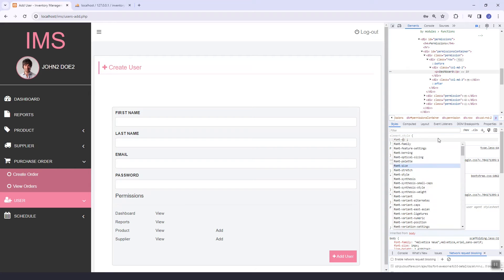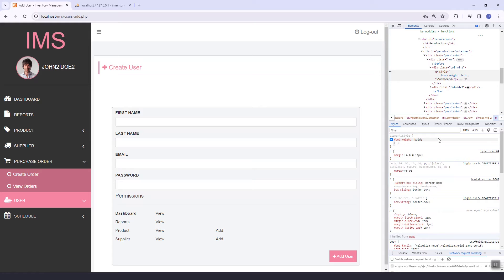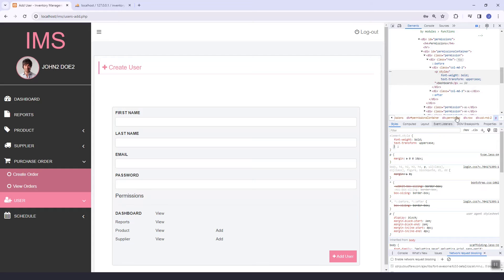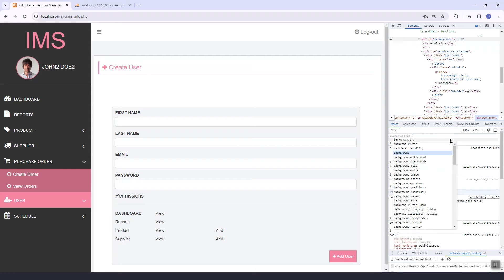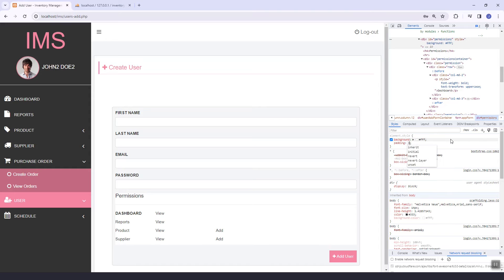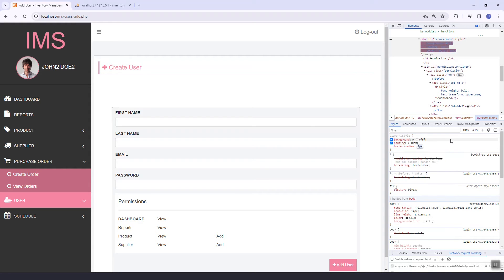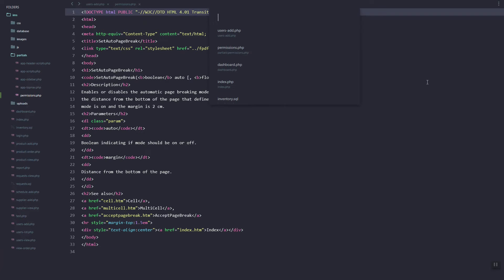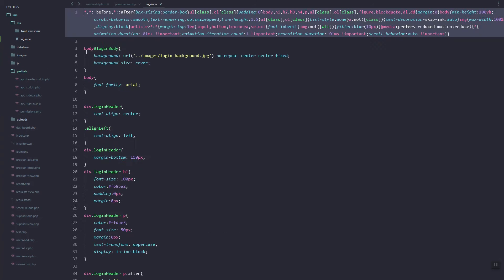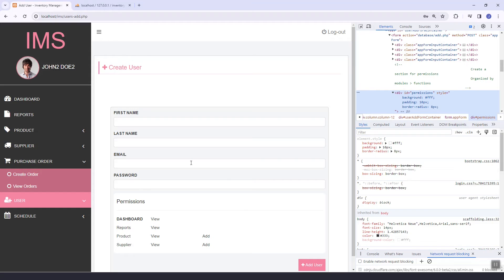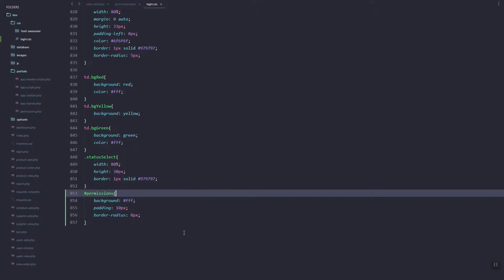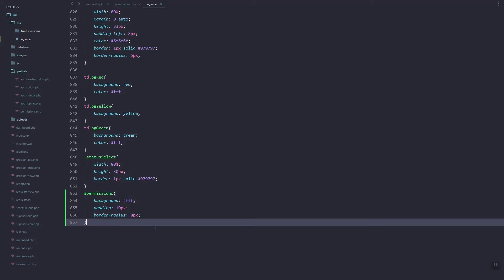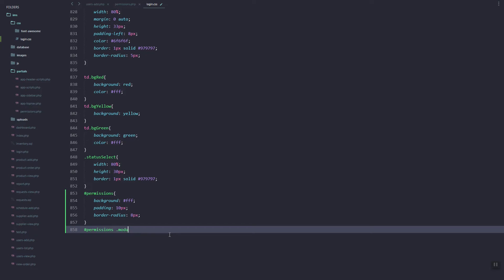Let's add some styling first. Let's make the module name bold and uppercase, add a white background, add padding, and add a border radius. Let's open our stylesheet and copy-paste the styles in.